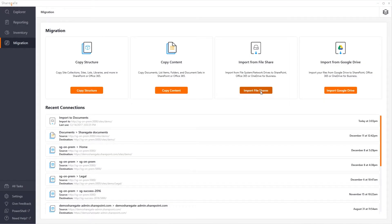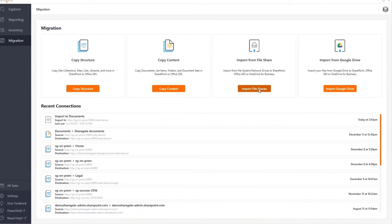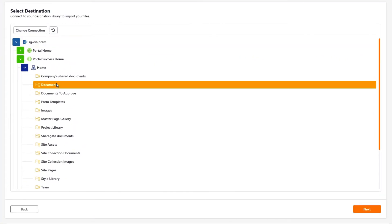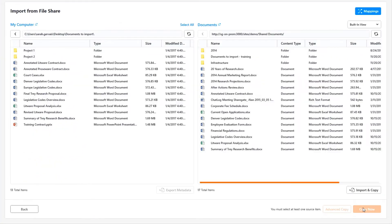The first step is to select the target library. Once done, select the content you want to copy from your share drive and click Copy Now.